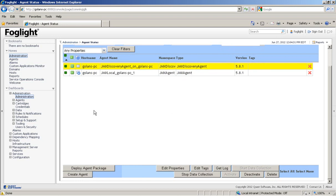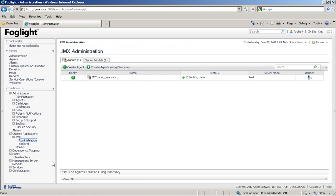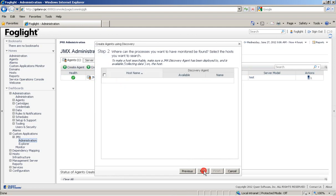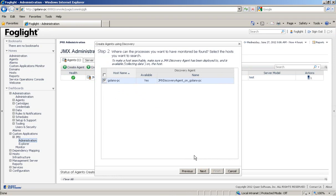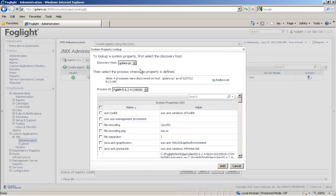Once it's up and collecting data, you can go to custom application and start working from the JMX administration. The first step is actually create agents using Discovery. In this case, we'll choose new configuration. Choose the agent manager from which we'll do the discovery. And then do property lookup to see what processes are running on that machine.